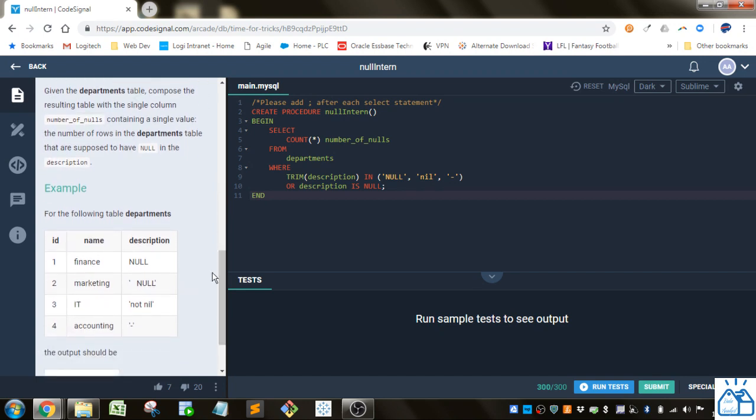Given the departments table, compose the resulting table with the single column number of nulls containing a single value. The number of rows in the department table that are supposed to have null in the description. Okay.